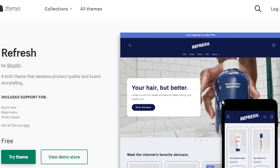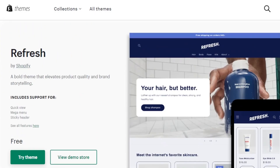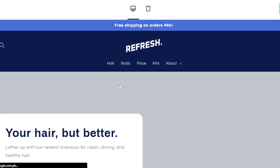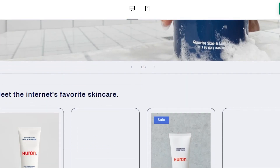Next is Refresh. Refresh is a bold theme that elevates product quality and brand storytelling. It includes quick view, mega menu, and sticky header. It features simple drag-and-drop customization with flexible, well-designed blocks for images, products, videos, quotes, and more. Let's get the store demo — you can see it's looking pretty good.